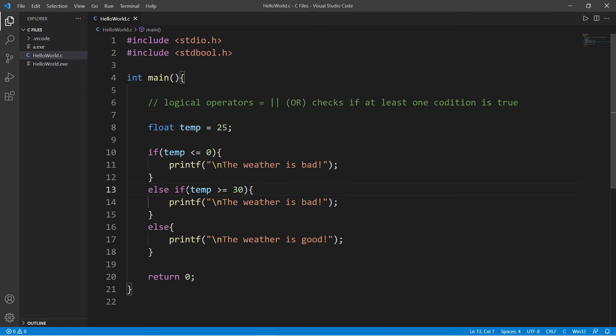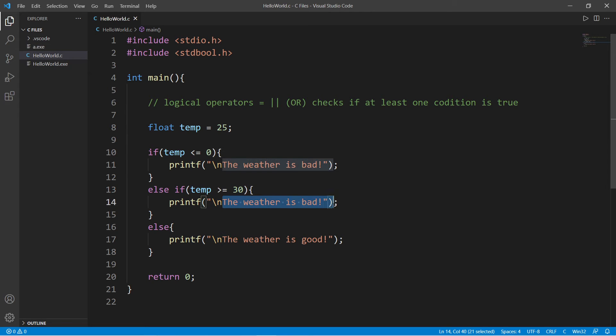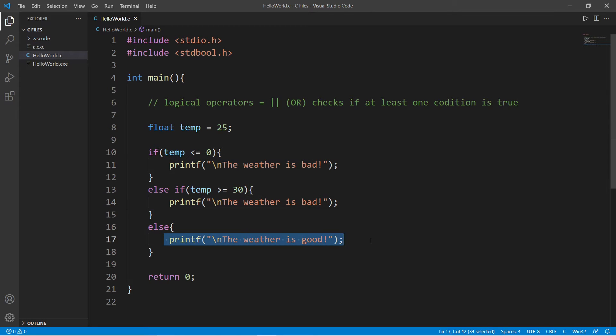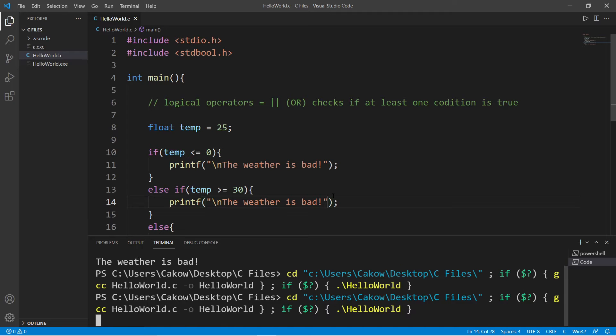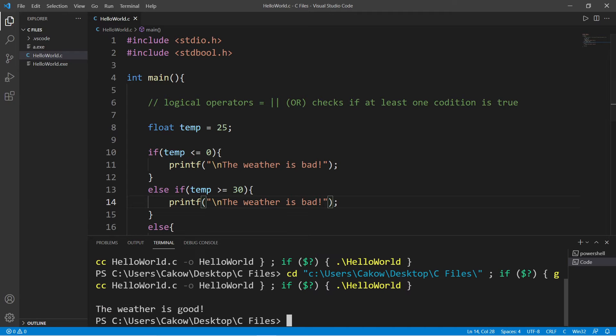Else if temp is greater than or equal to 30, the weather is bad. Else the weather is good. So this program does work. The weather is good.